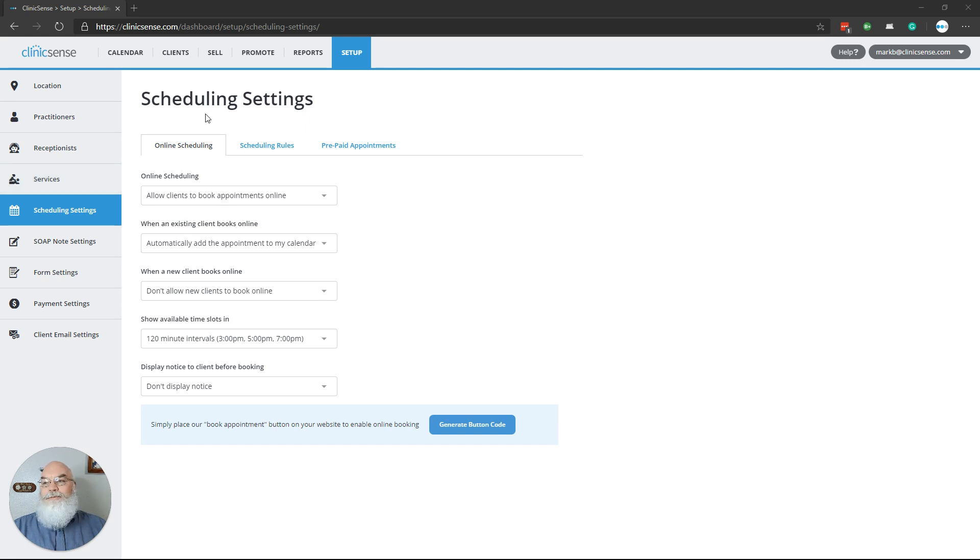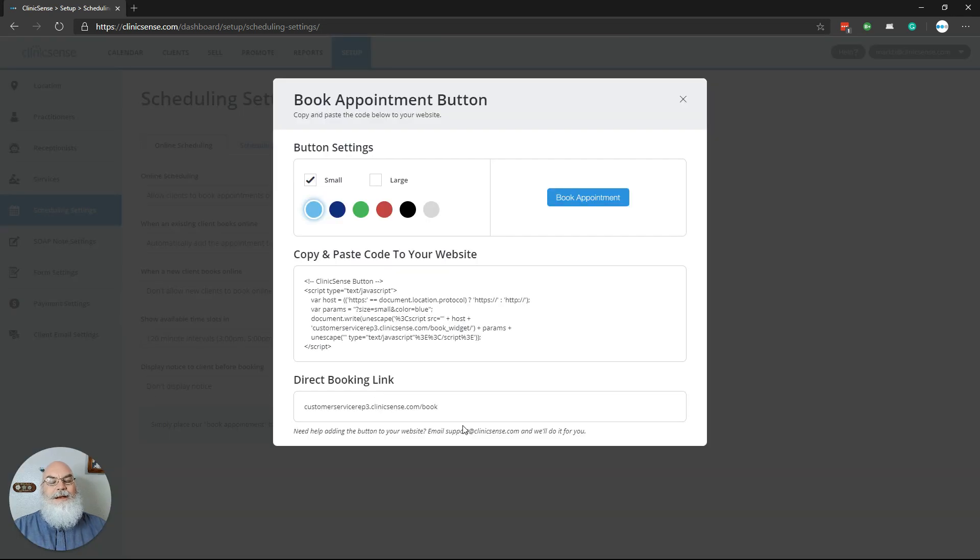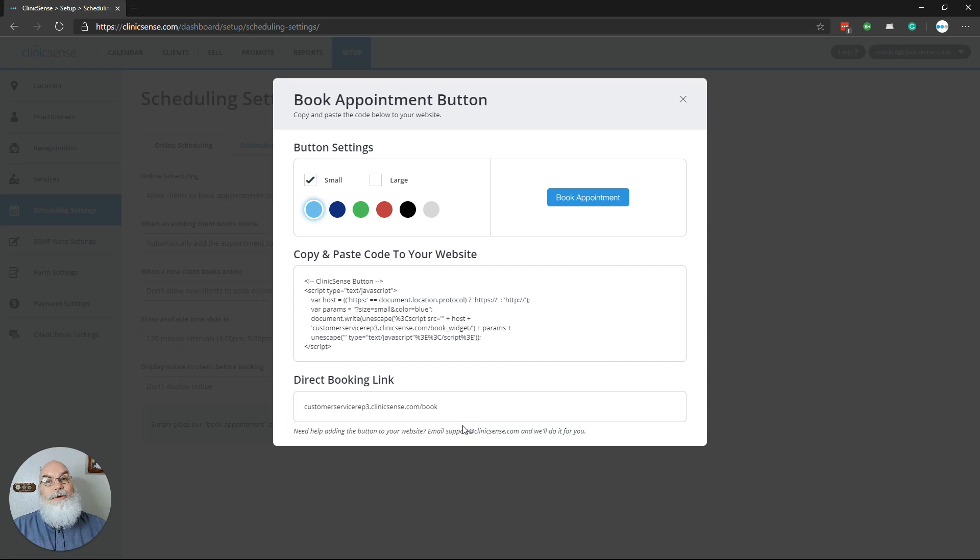At the bottom of the page of Scheduling Settings, you'll see where it says Generate Button Code. Click on that button. This brings up a pop-up menu that allows us to customize the button that we're going to put on our website.